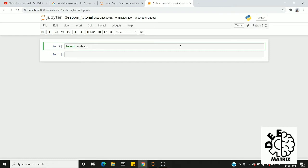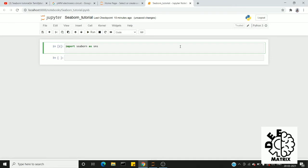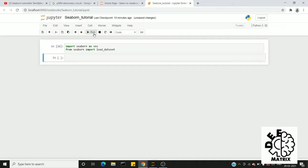Import seaborn as sns. Then we will load the dataset. From seaborn, import load_dataset. We will fetch the dataset online, so make sure you have a good internet connection.